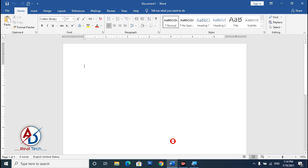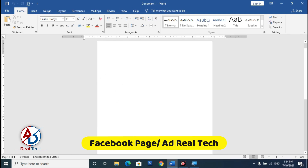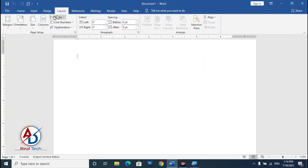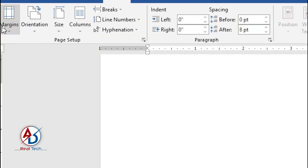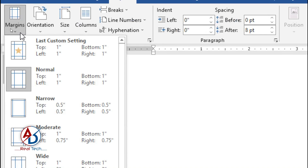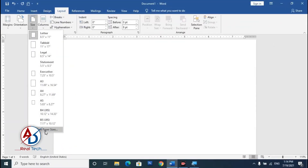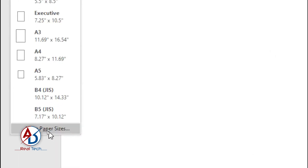First of all, open your Microsoft Word — I'm using Microsoft Word 2016, but you can easily follow along with any version. Go to the Layout tab, click on Margins, and choose Narrow. Then go to Size and click More Paper Sizes.